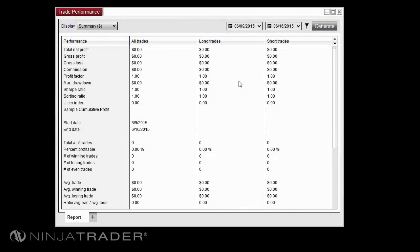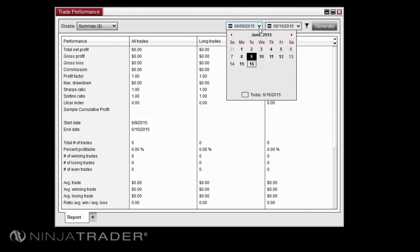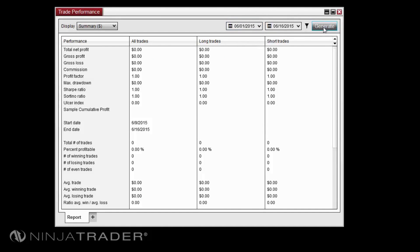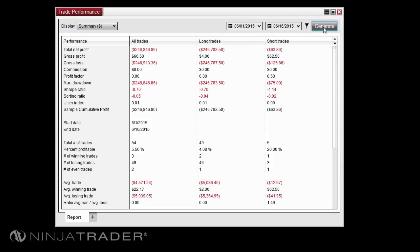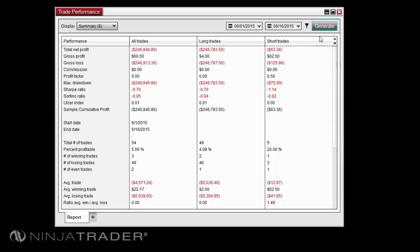To run a trade report in the Trade Performance window, first select a date range using the date fields near the top of the window, then click the generate button. To ensure that you have an accurate snapshot of trade performance, trades that were open before the specified date range and closed within the date range will be included in the report.